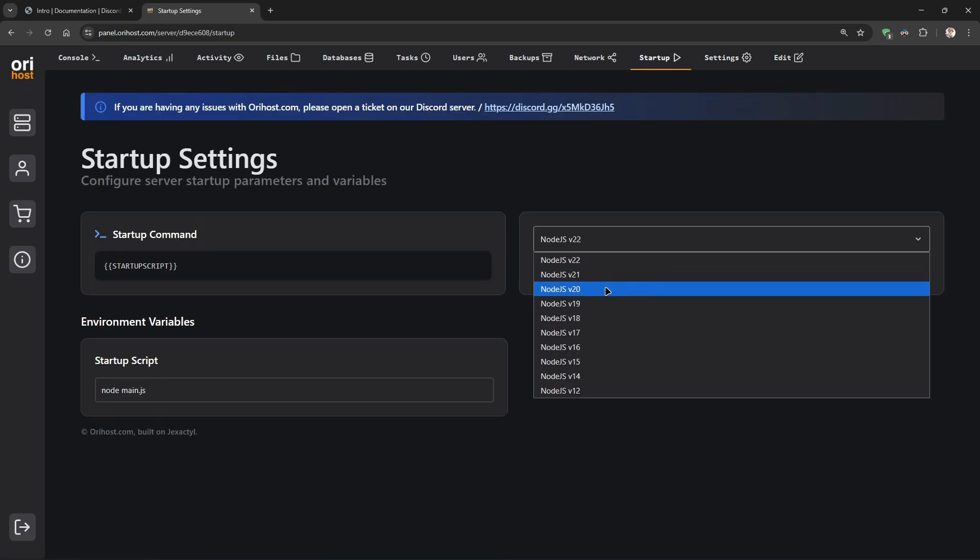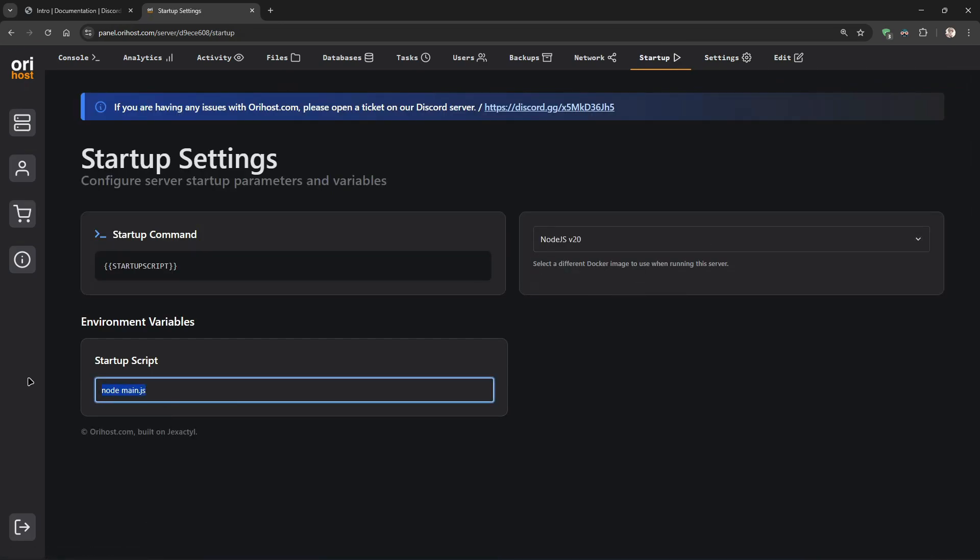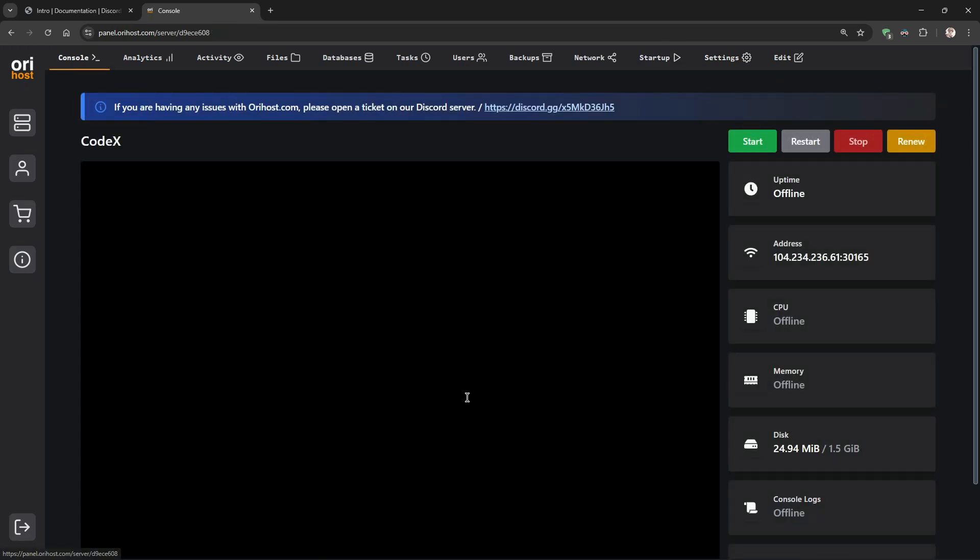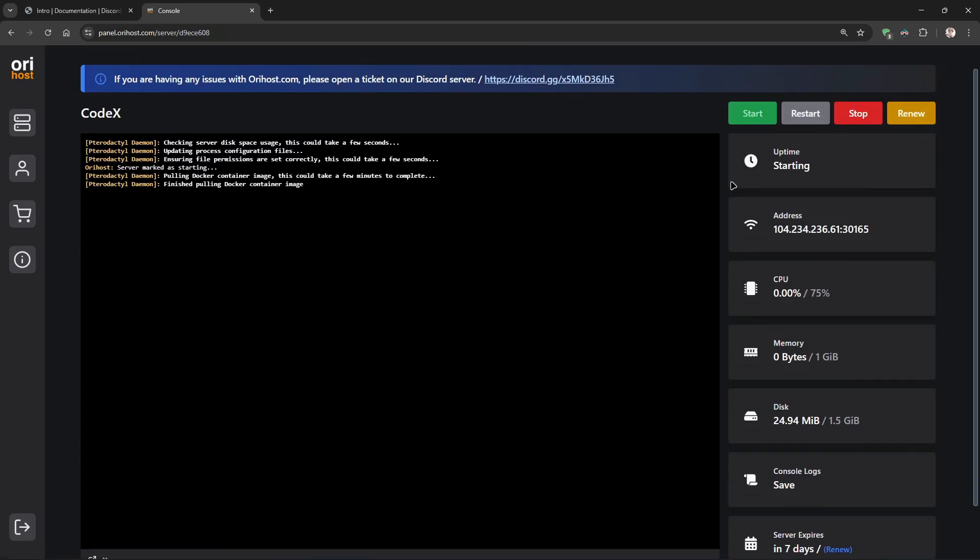Now, type npm i in the startup to install all the required packages.